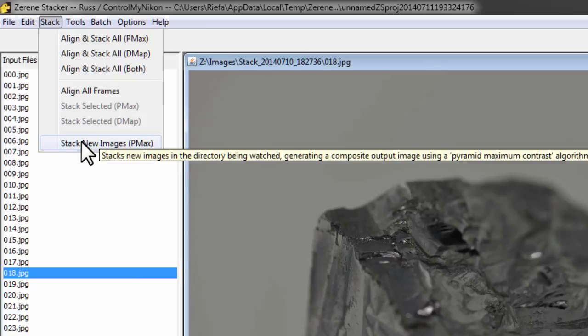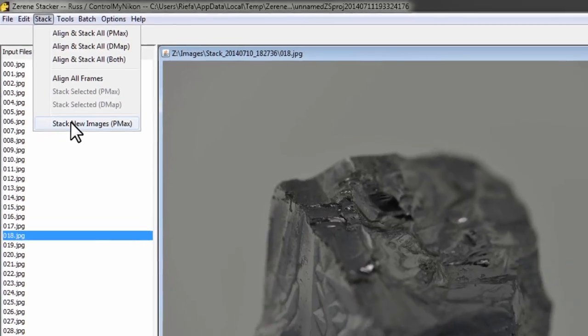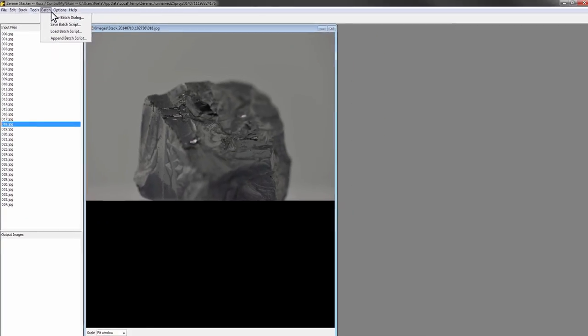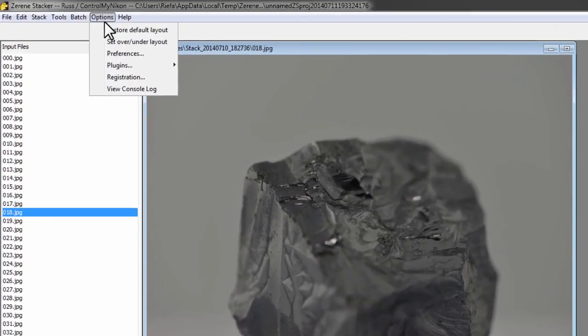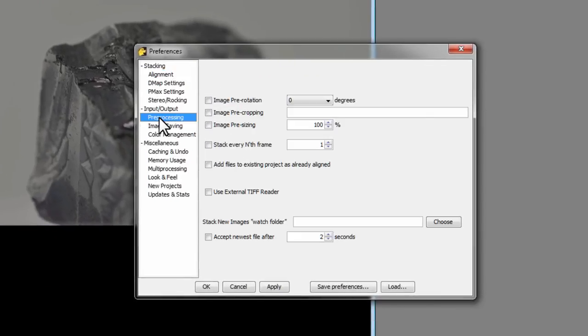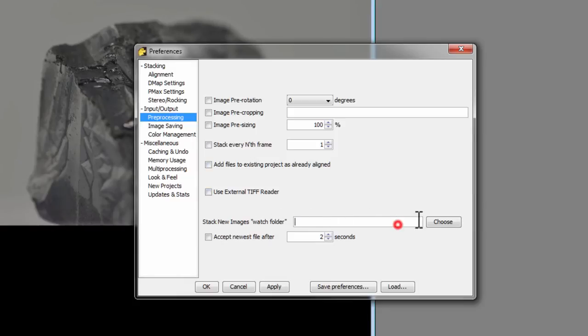Now here is where you start stacking images that are being placed in a watch folder like we talked about earlier. To set the watch folder you go up to options, preferences, and then go to pre-processing stack new images watch folder right here. You just select the folder, the same one that you've selected in Control My Nikon.